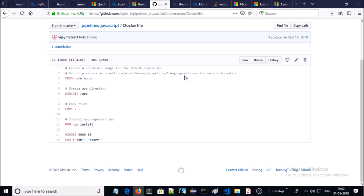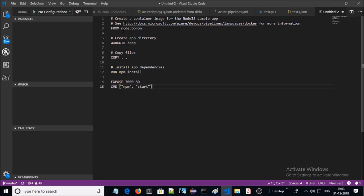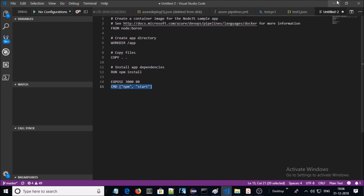Let me show you the content of the Dockerfile. This is a very basic Dockerfile to build a Docker container. Let me open this Dockerfile in Visual Studio Code. To run a Node.js application we require a Node.js runtime environment — for that I am using a Node Boron machine. In line 6 I am changing the working directory to the app folder. In line 9 I am copying all the files of the compiled code into the app folder. In line 12 I am downloading and installing all dependencies for the Node.js application. In line 15 I am starting Node.js on the command line in the container.